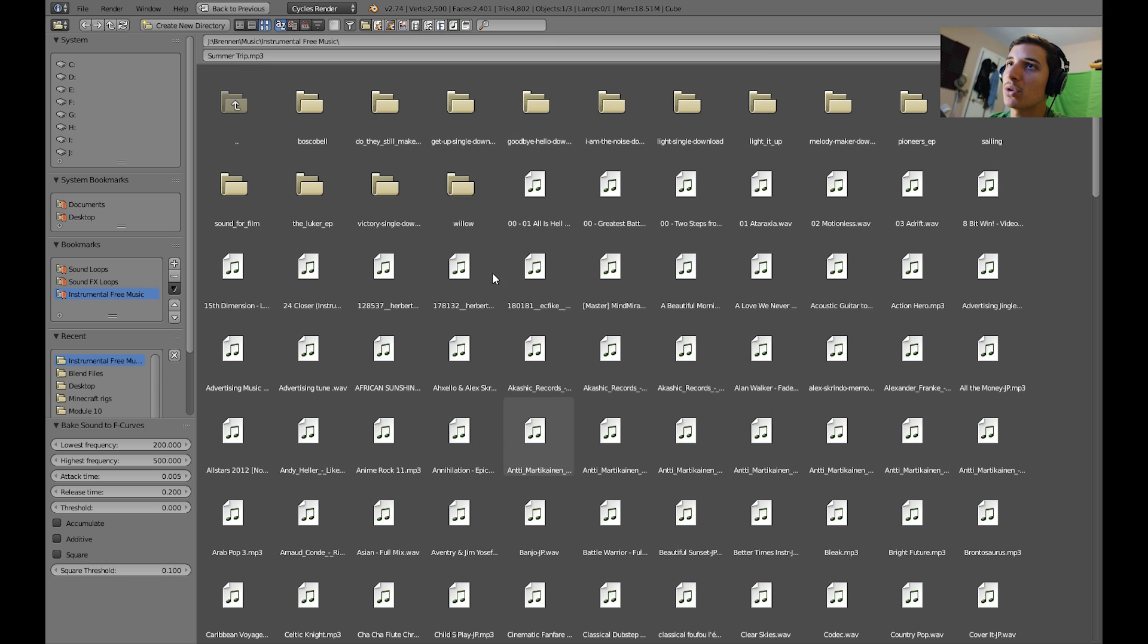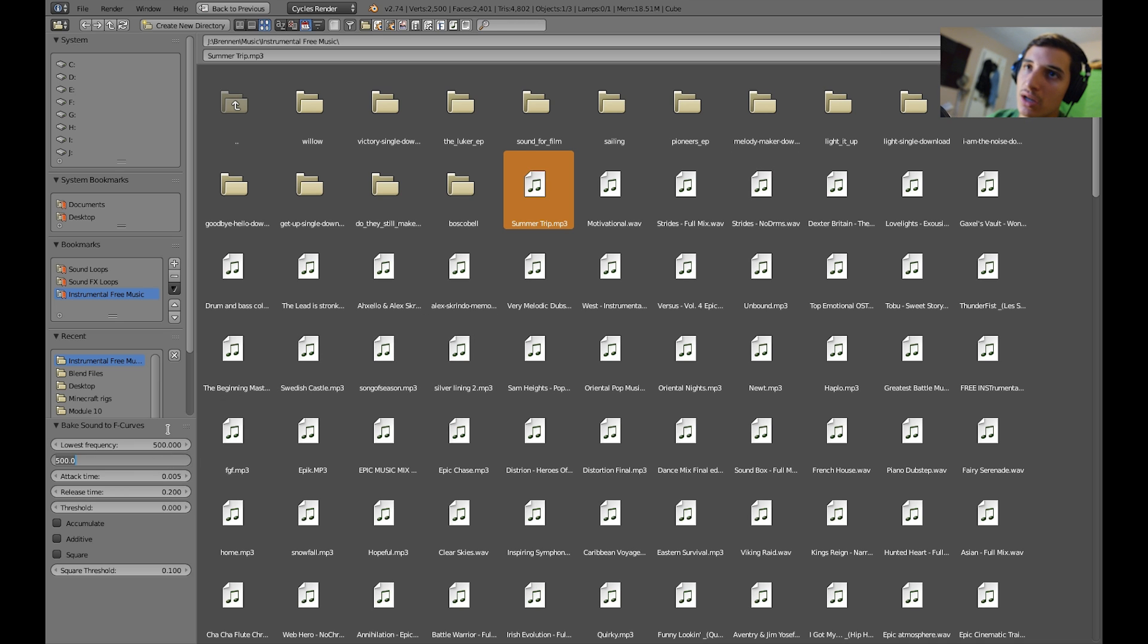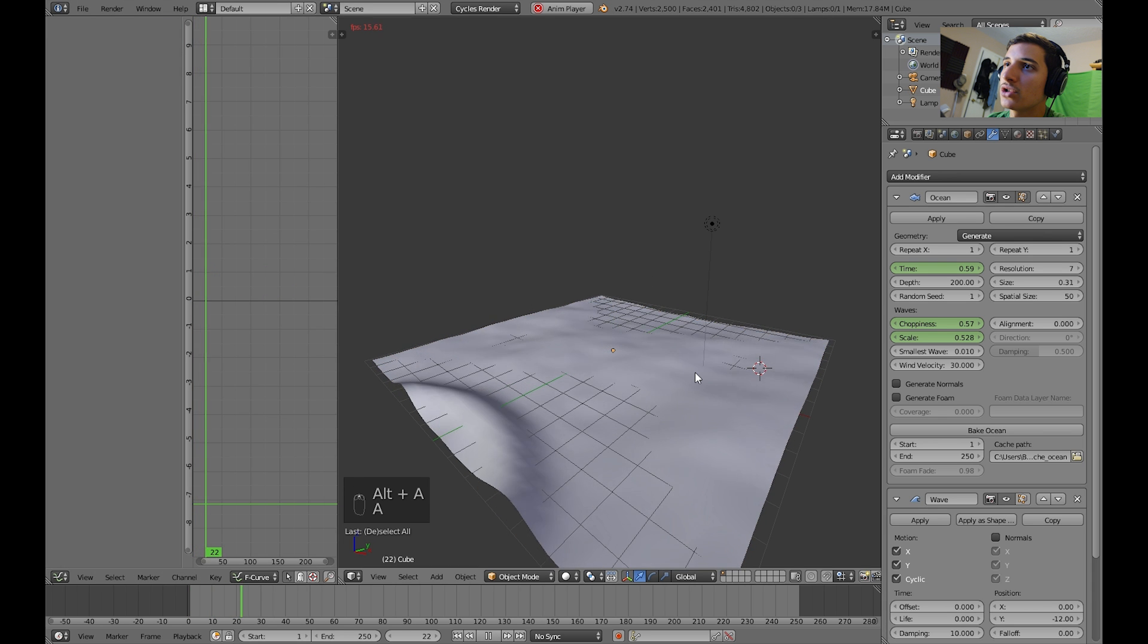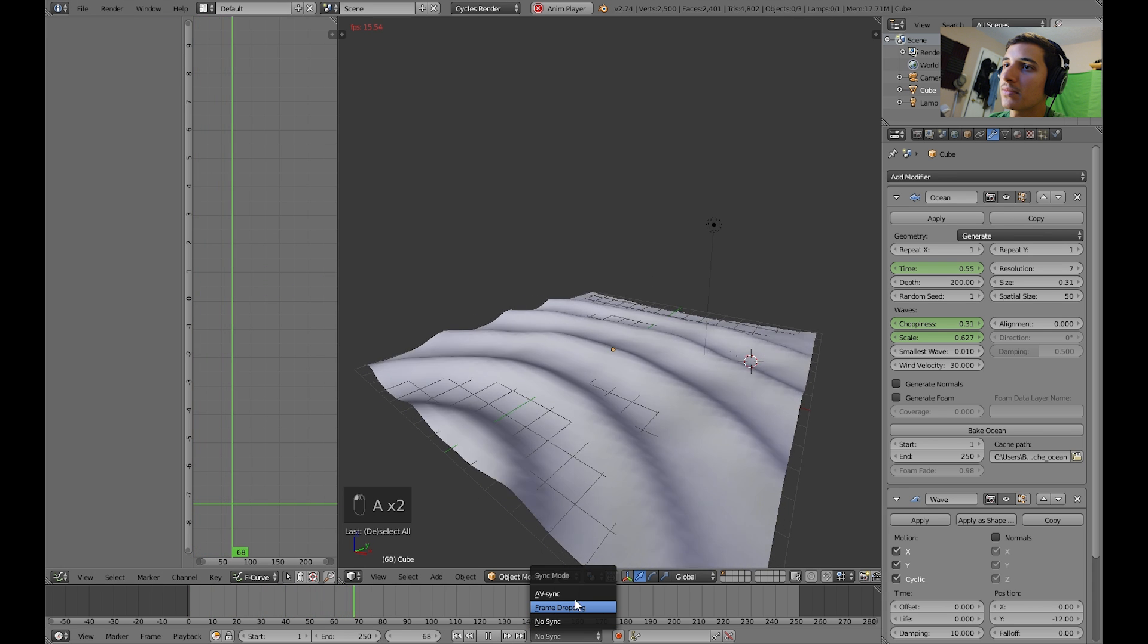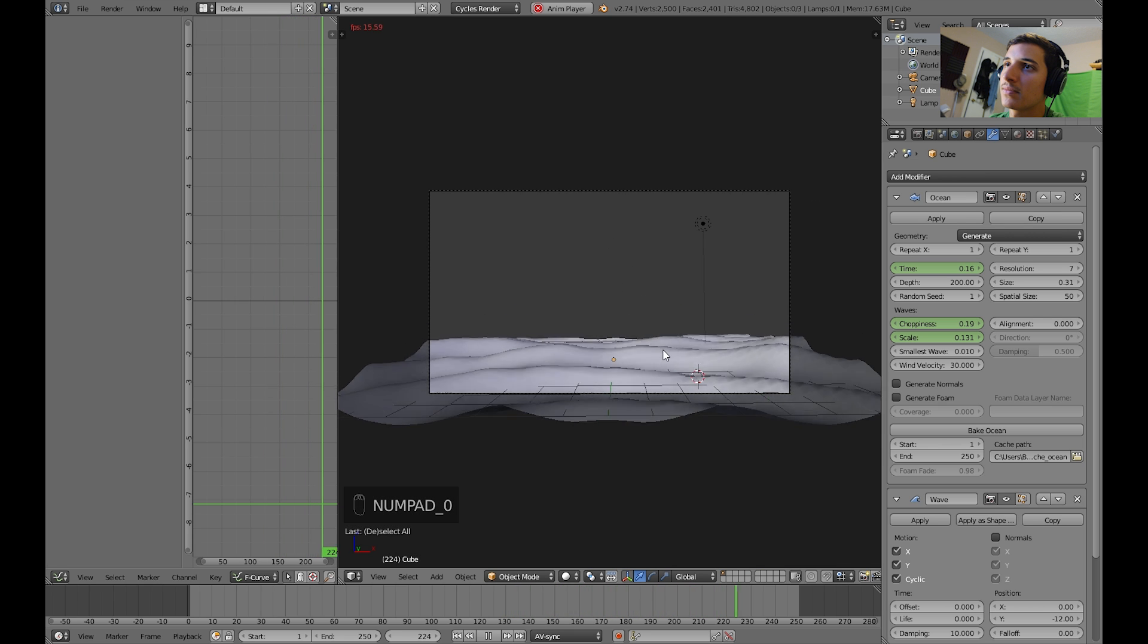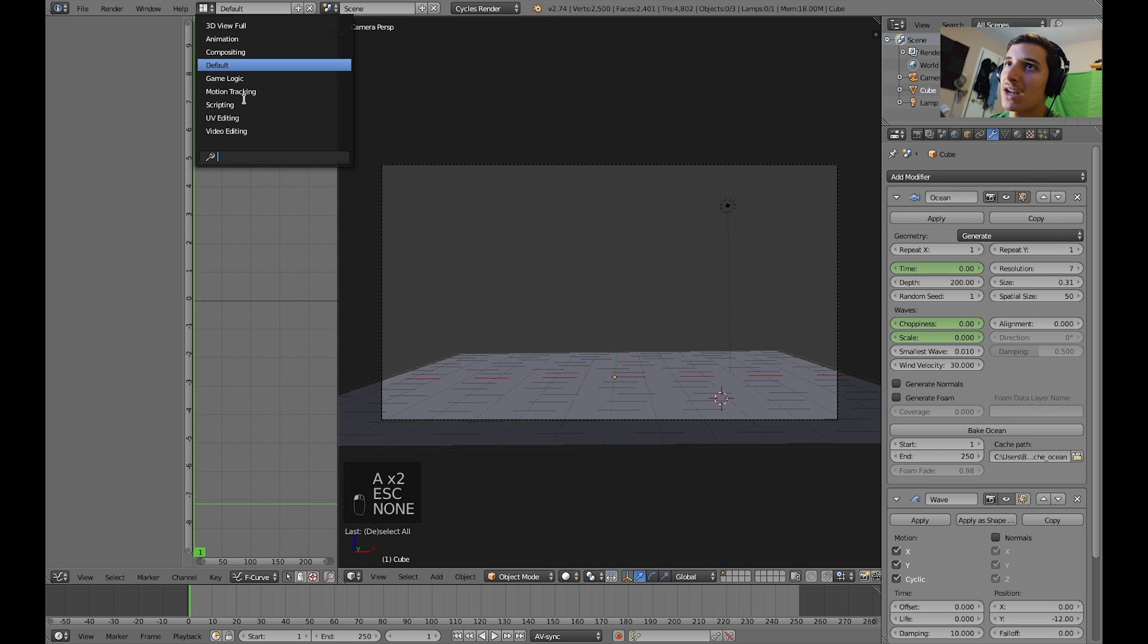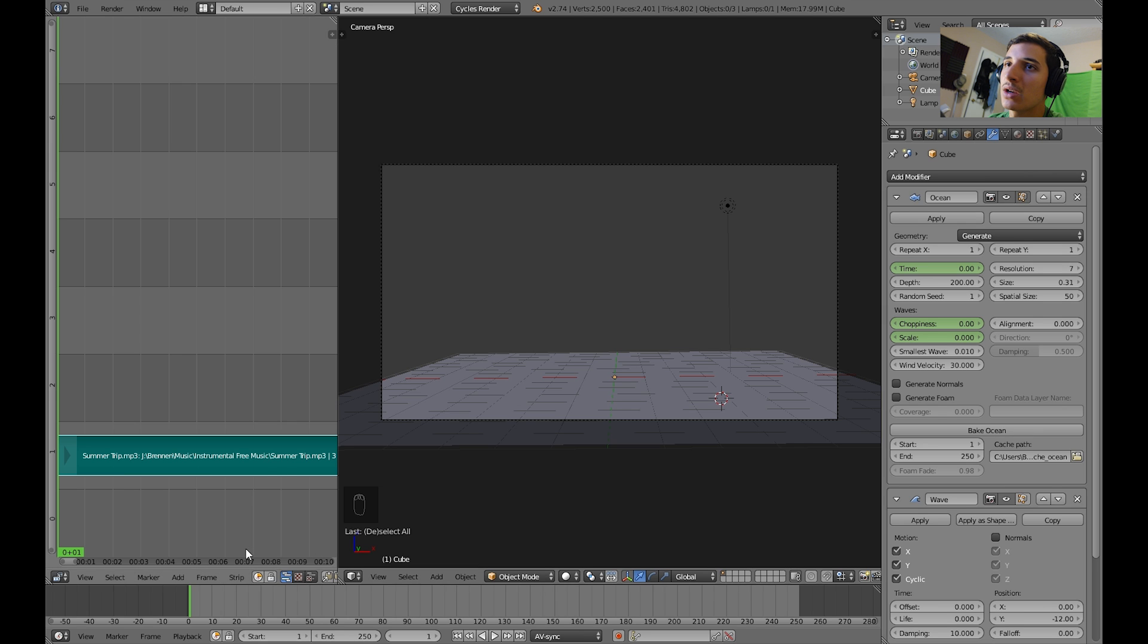And I also select sort files by modification time. So, when I last modify them, the newest will be at the very top. Usually. It should be. So, I'm going to set this to 500. And the other one, the highest frequency, to 1000. 1000. And, you should notice the difference. Yep. That's great.